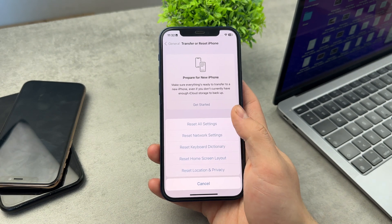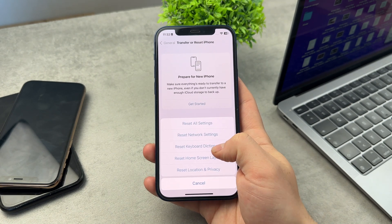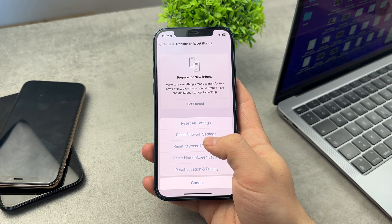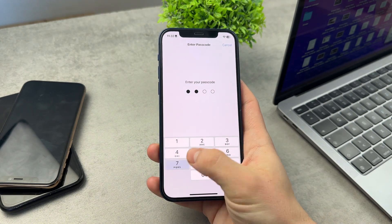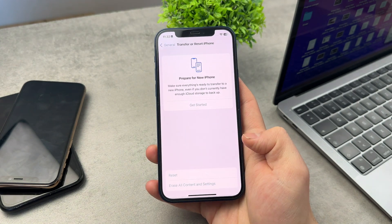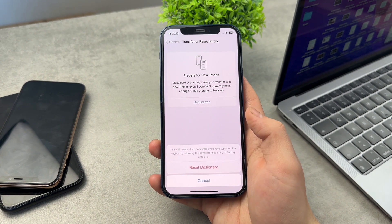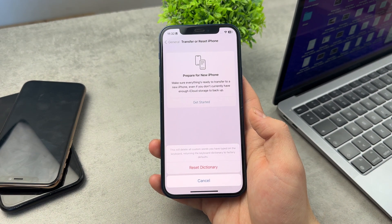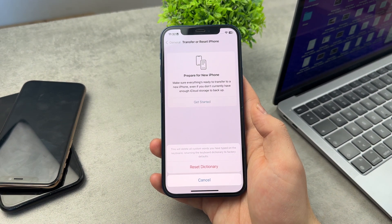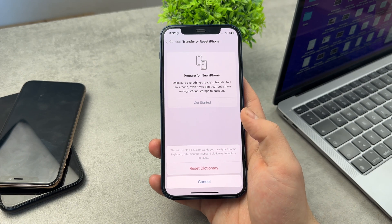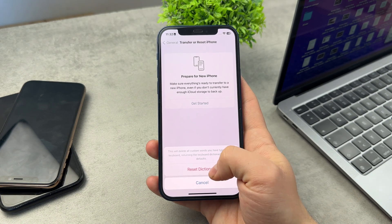Click on Reset and you have multiple different options. All settings, network settings — and the Keyboard Dictionary is what we are interested in. Click Reset Keyboard Dictionary and type in your passcode, as it's important. This will delete all custom words you have typed on the keyboard, returning the keyboard dictionary to factory defaults.